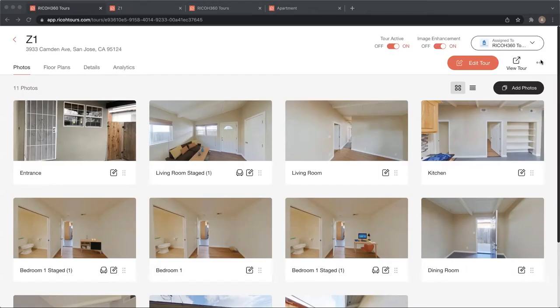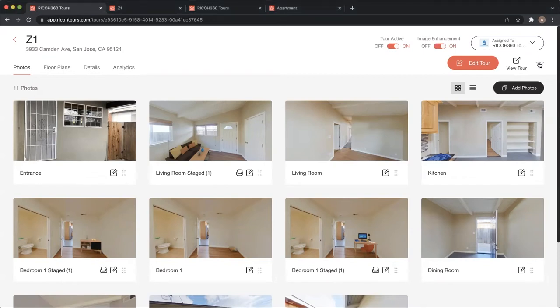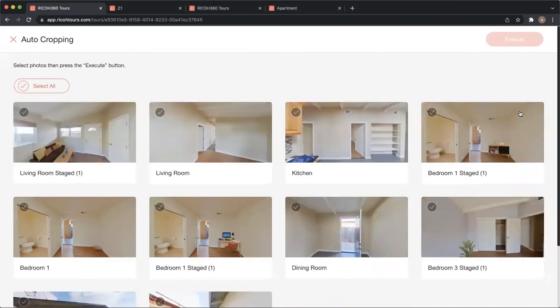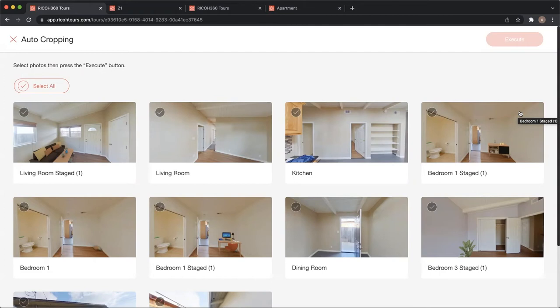Alright, lastly let's take a look at the auto cropping and 2D extraction. Here we have auto cropping - this is another feature that is just for business, so auto cropping is not available for the Pro plan. But the Pro plan does have the manual 2D extraction, which we'll look at next.